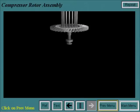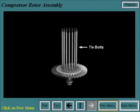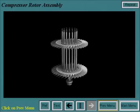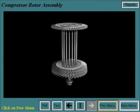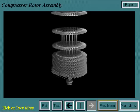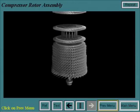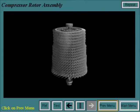The compressor rotor is assembled by vertically stacking the wheels. First, the compressor forward stub shaft and first wheel are put into the stacking pit with tie bolts in place. Then each wheel is slid vertically over the tie bolts. In the case of the MS-7000EA, there are a total of 17 wheels on the compressor rotor. Once the last wheel and aft stub shaft are stacked, the tie bolts are then torqued.